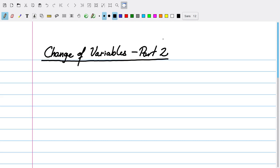Hello everybody and welcome to our fifth video lecture! Today we'll explore some ways that we can use change of variables to simplify some integrals, and at the same time we'll also discuss integrals and change of variables with three dimensions.